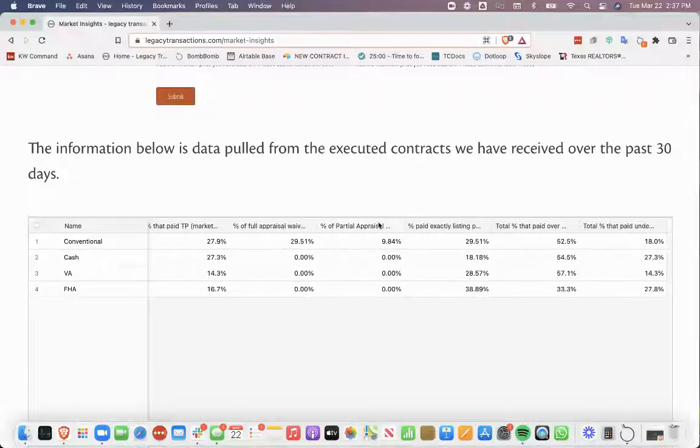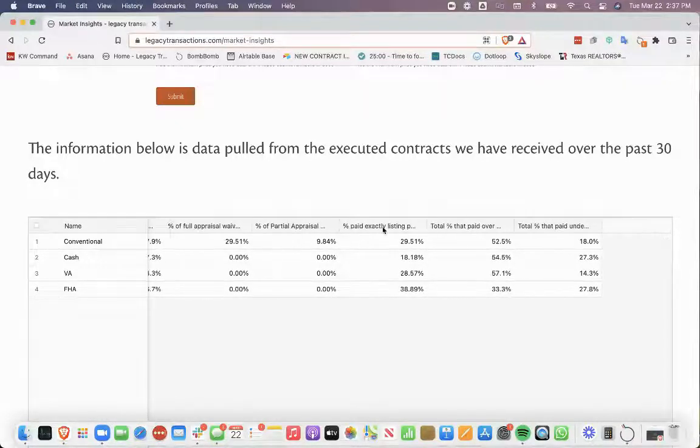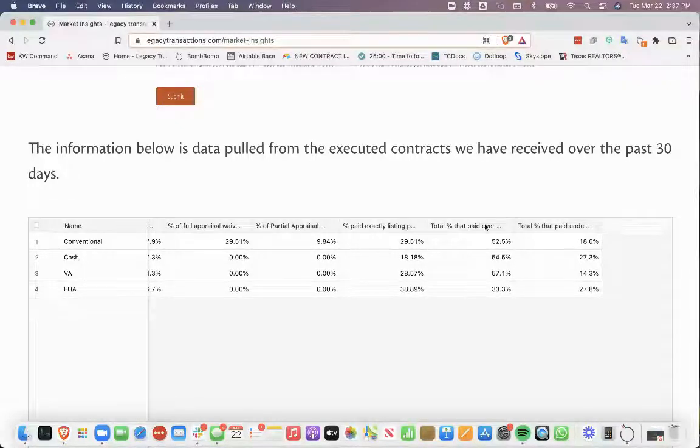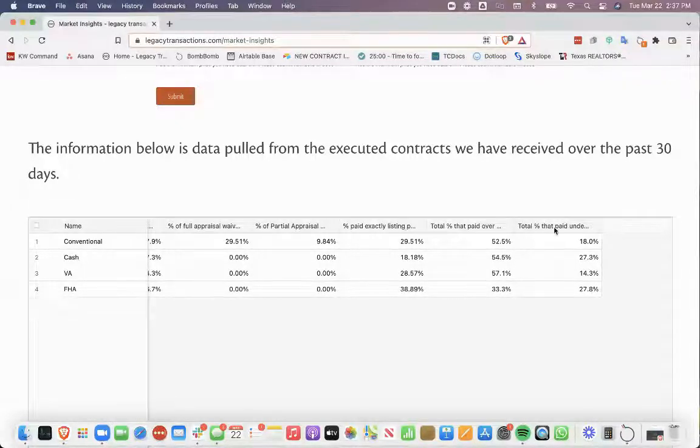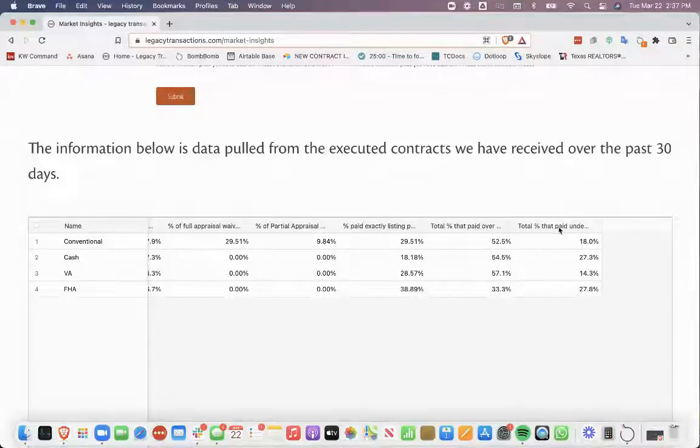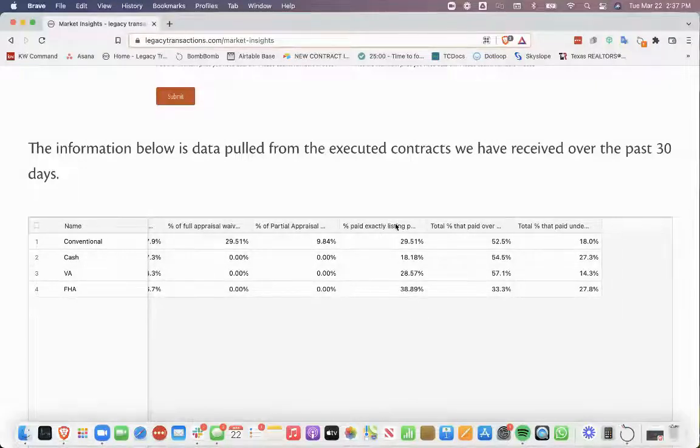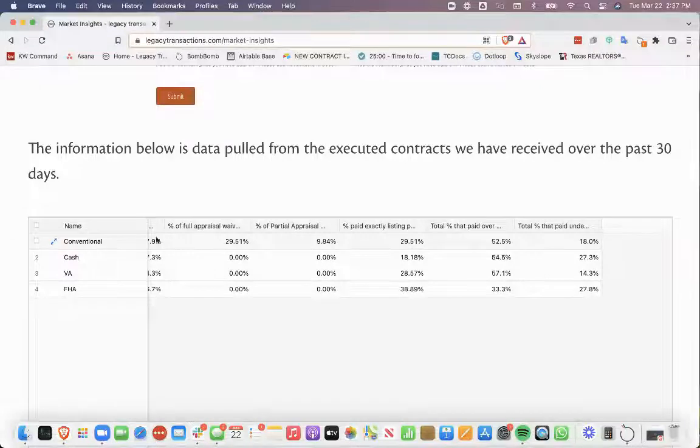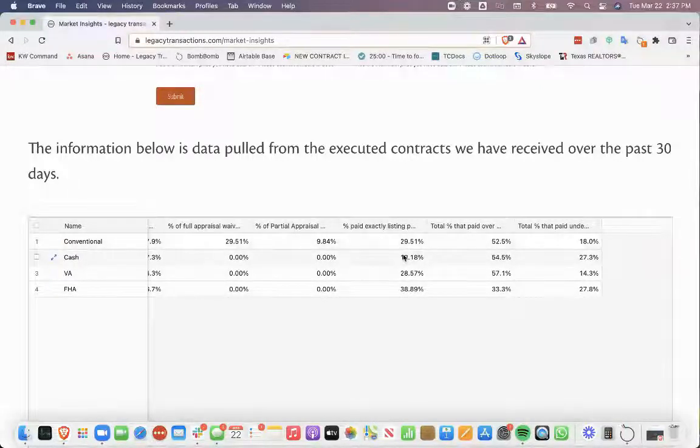partial appraisal waivers, percentage that paid exactly the list price, over the list price, and under the list price. And I do want to make sure I point out that this is the percentage of the contracts that we received, not the percentage that they paid over the list price. So, for instance,